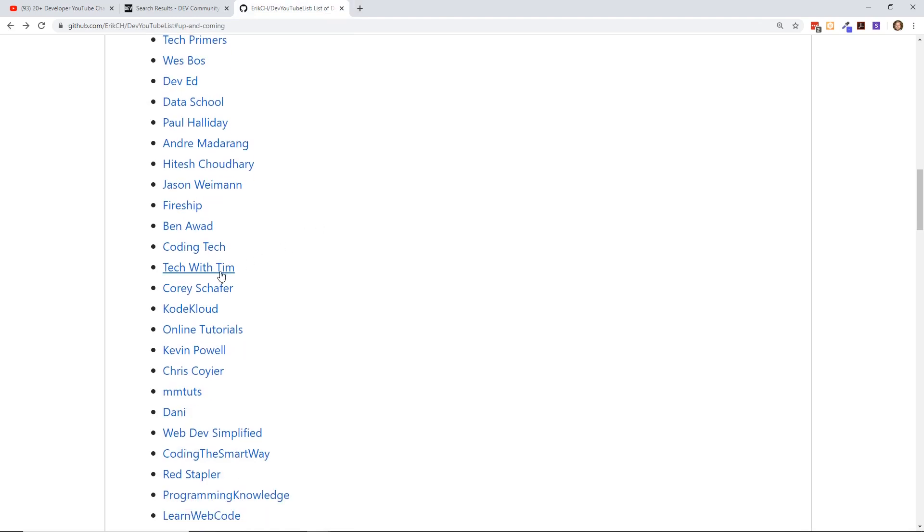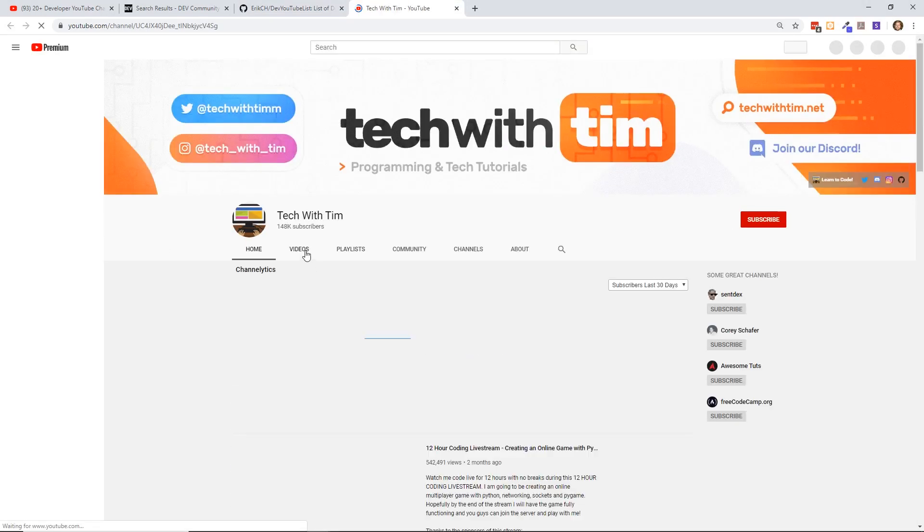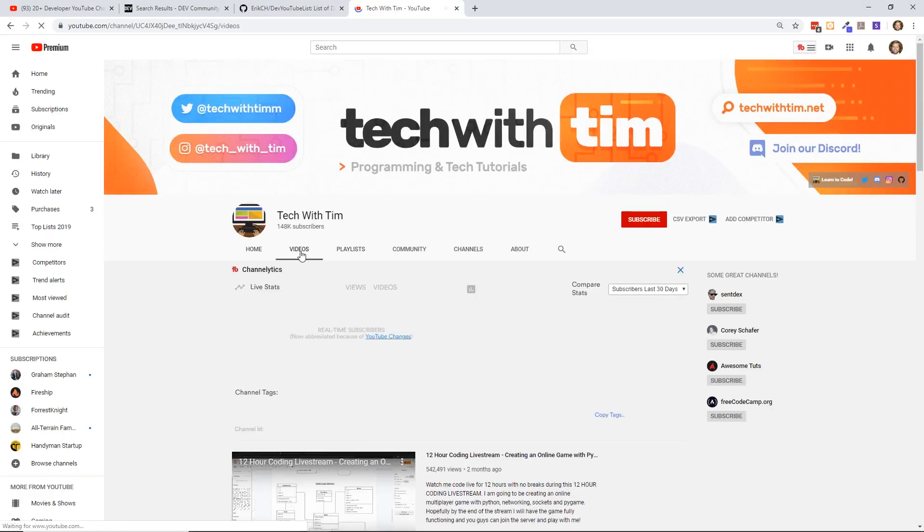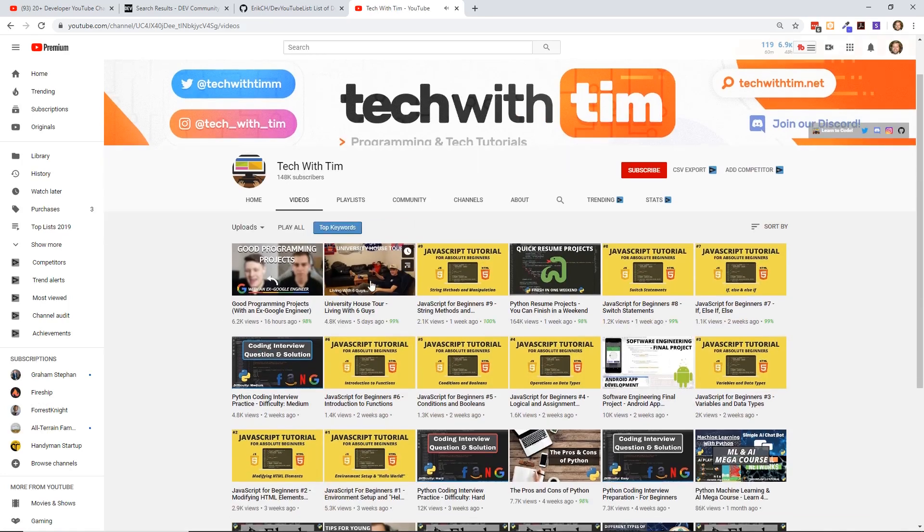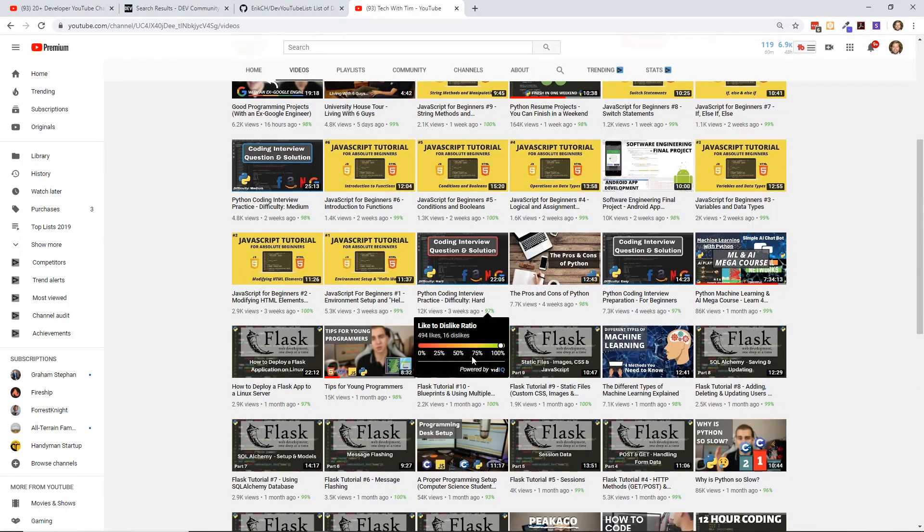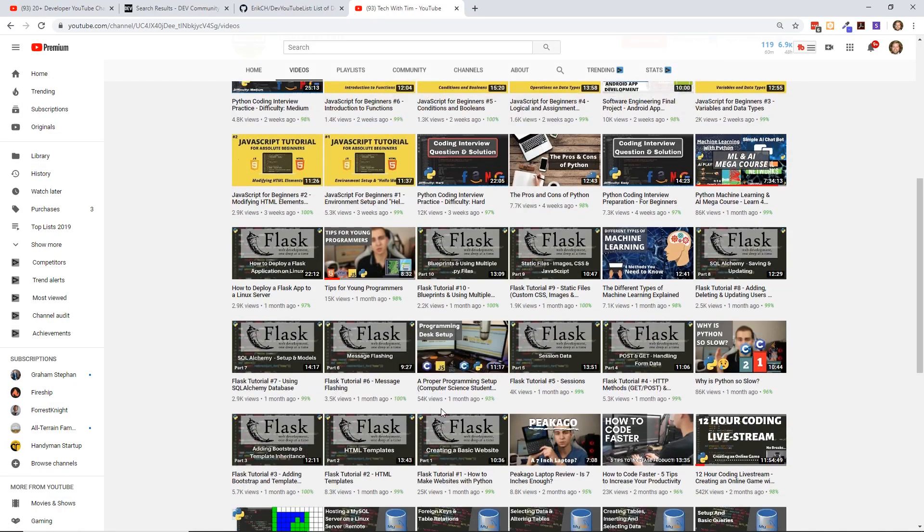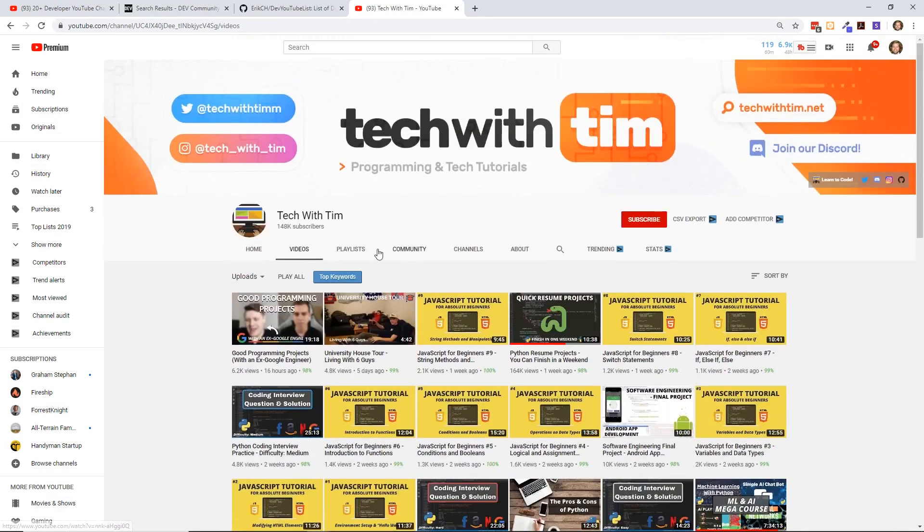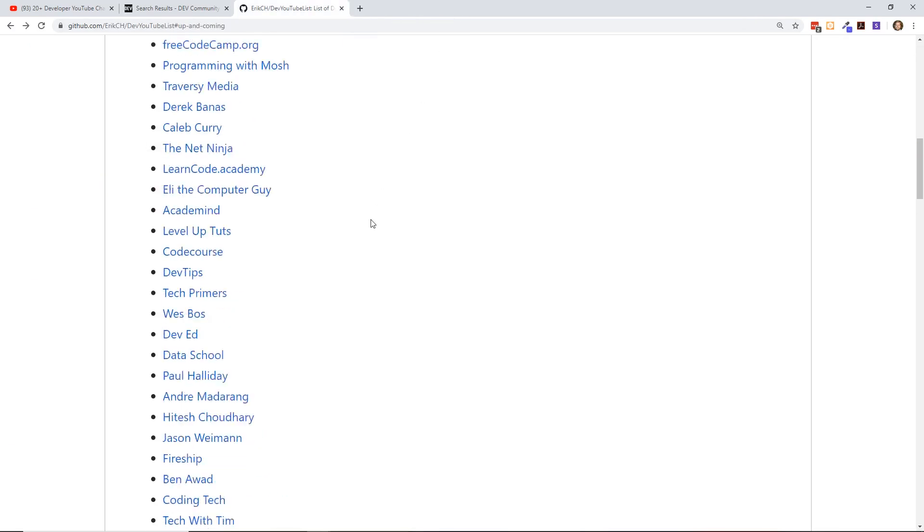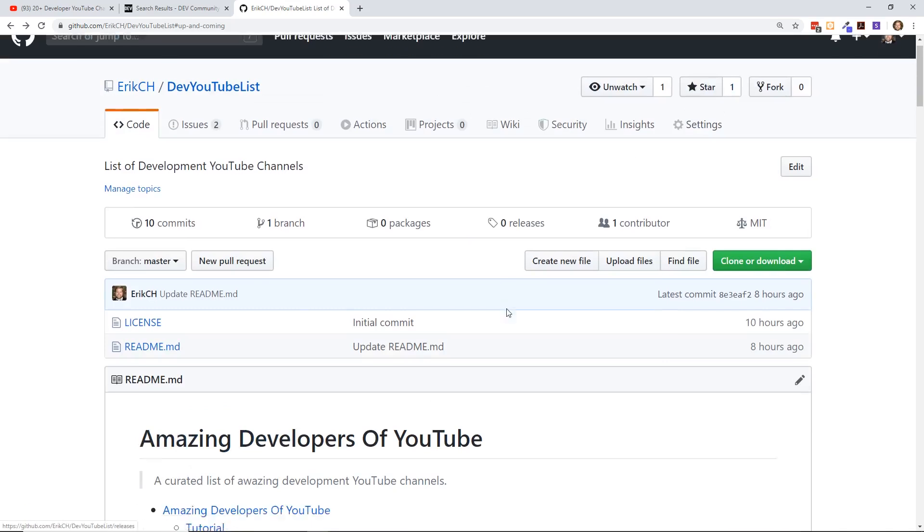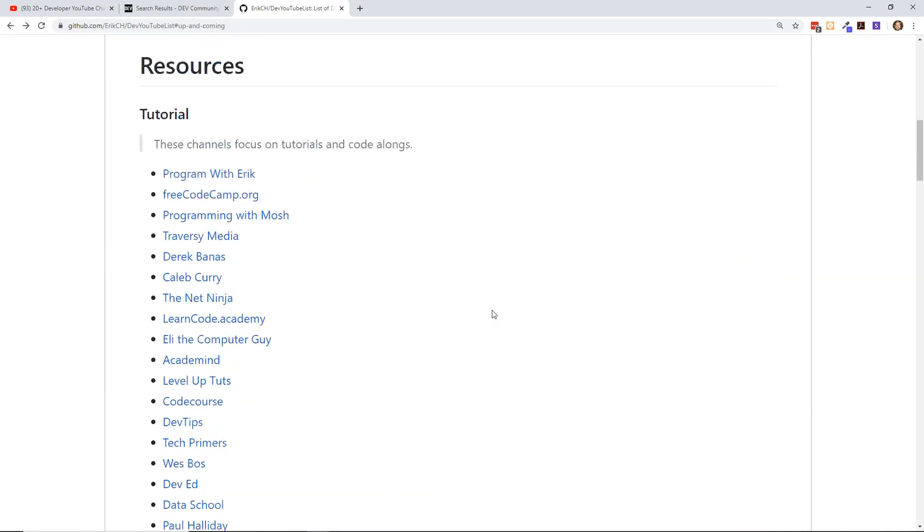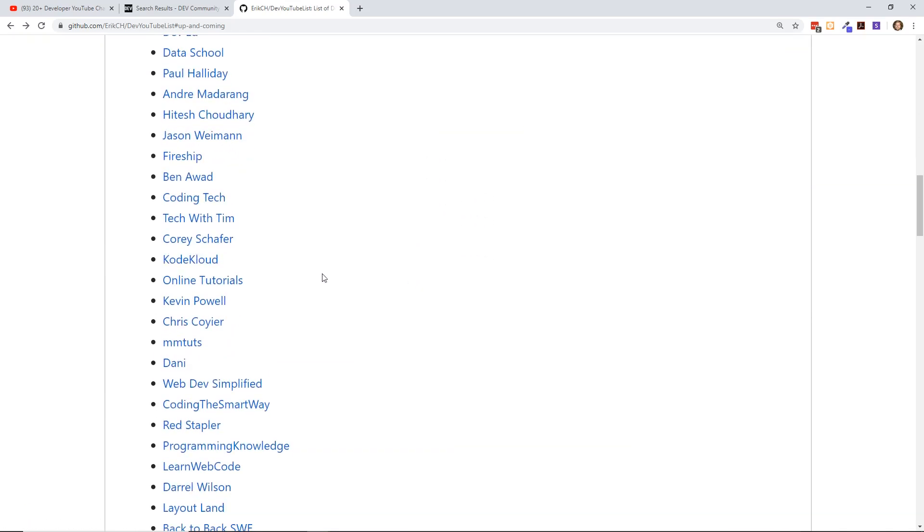Tech with Tim, I just found his channel just the other day, which I think is really neat. He does programming interviews. He did JavaScript tutorials, but he did a ton of Python and machine learning stuff for a while. Definitely a channel I would recommend. And if you're interested in any of these channels, make sure you click on the link, go to the GitHub repository, star it, share it with your friends, and send up pull requests.